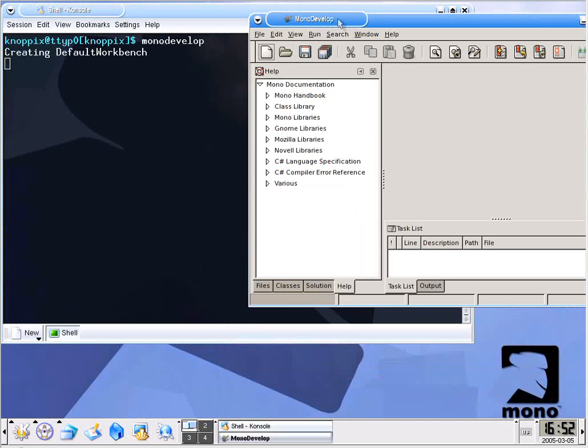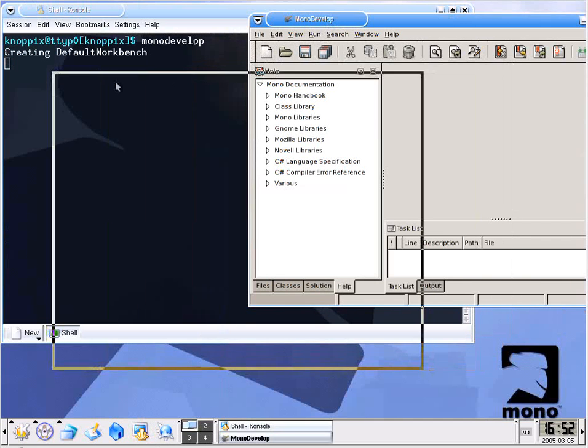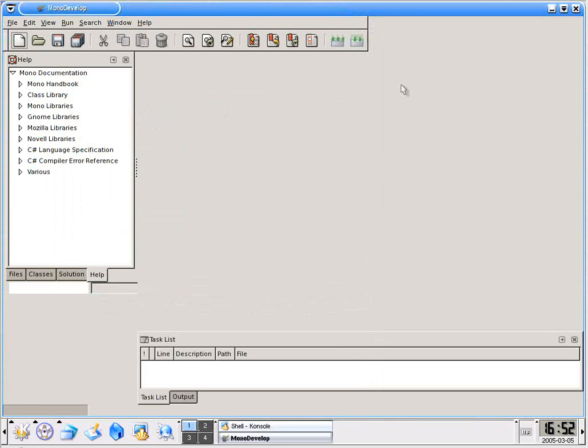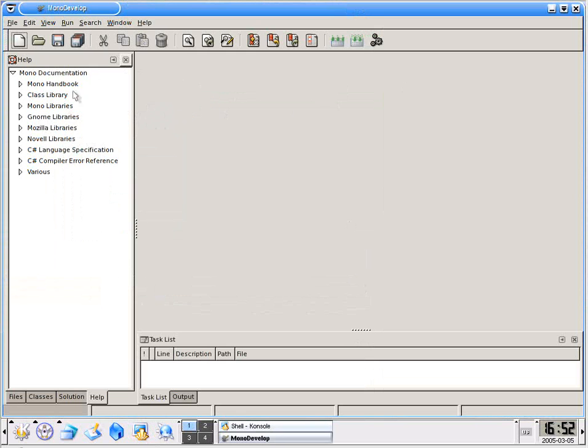I'm going to drag this over here so it's a little easier to work with and then maximize. As you can see the default view shows us our help files with the handbook, class libraries and so on.